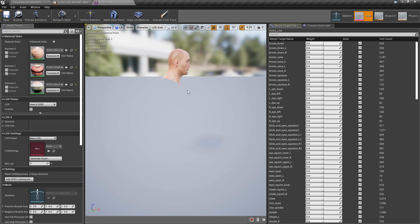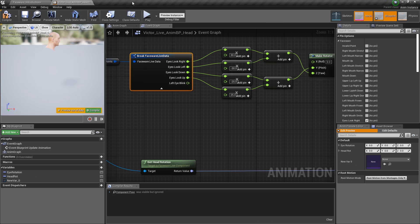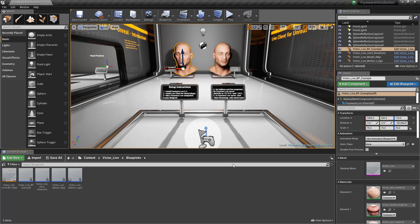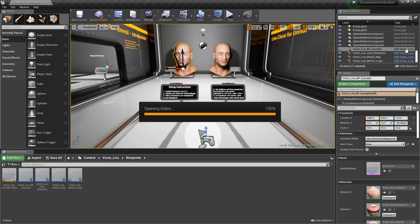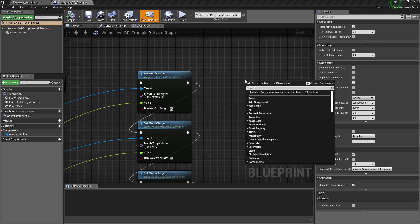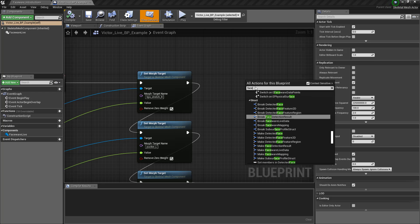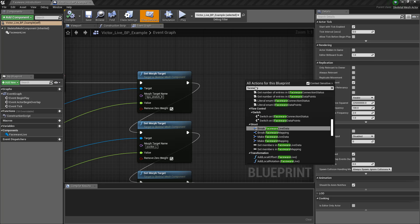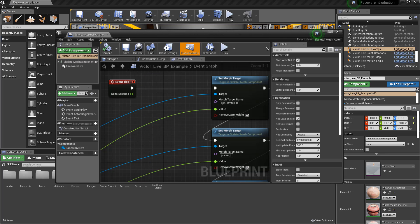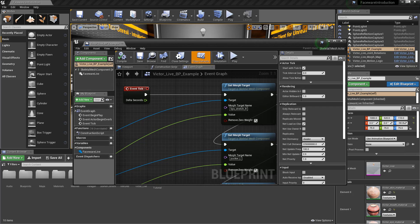The other technique would be just to go into the blueprint because this is already inheriting information and retrieving it from the server. And I can just right click and type in facework and you'll see everything that is available, right? Like for example, eyes look left, eye looks right, and so on.